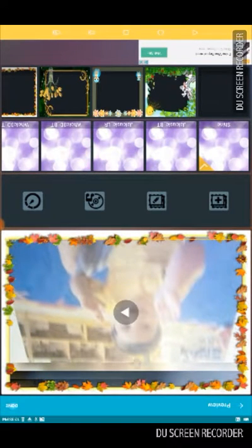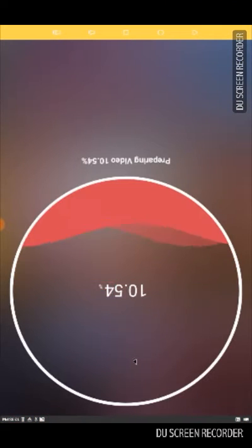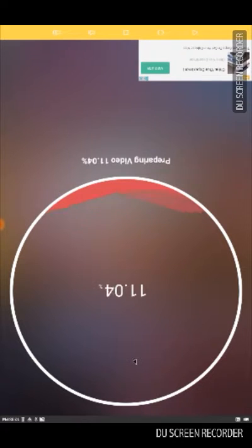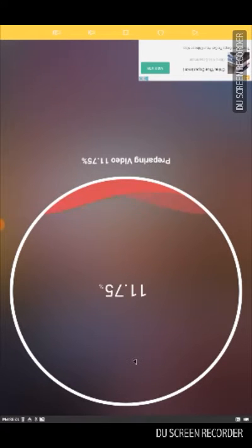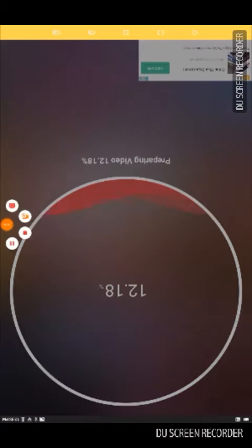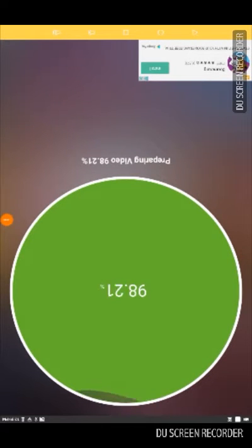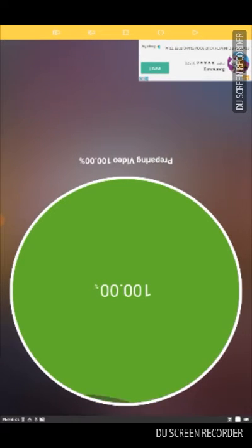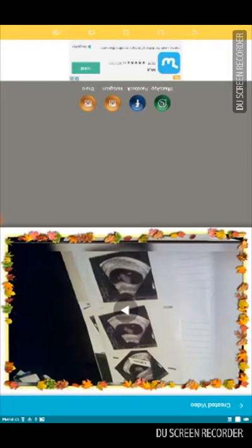When you're done, you're gonna press Done at the top left and then you wait for it to process. It's almost finished — okay, now it's finished!